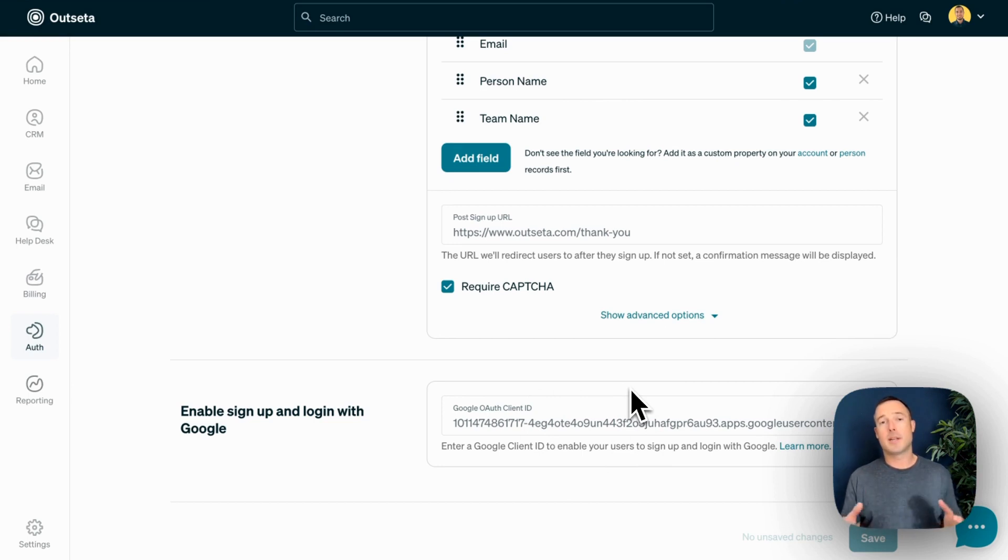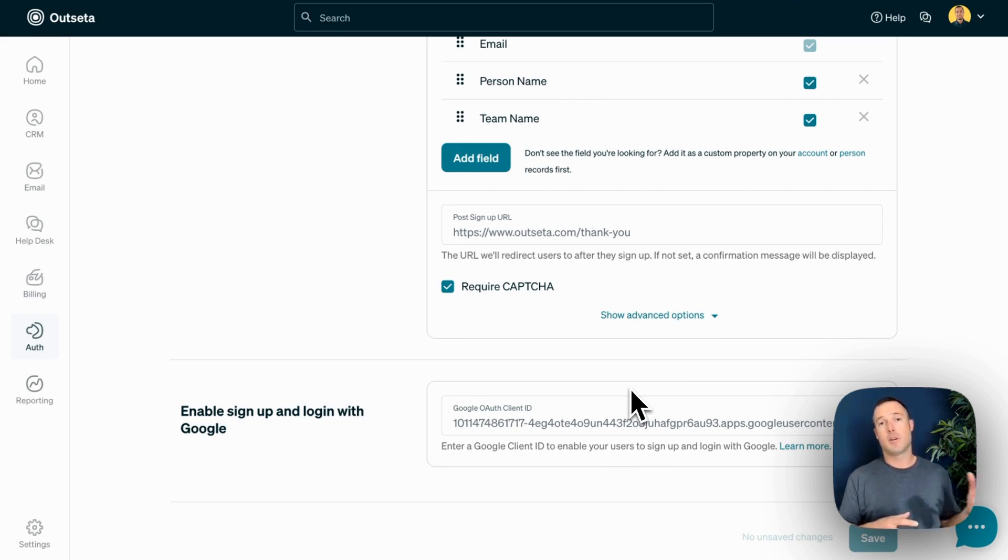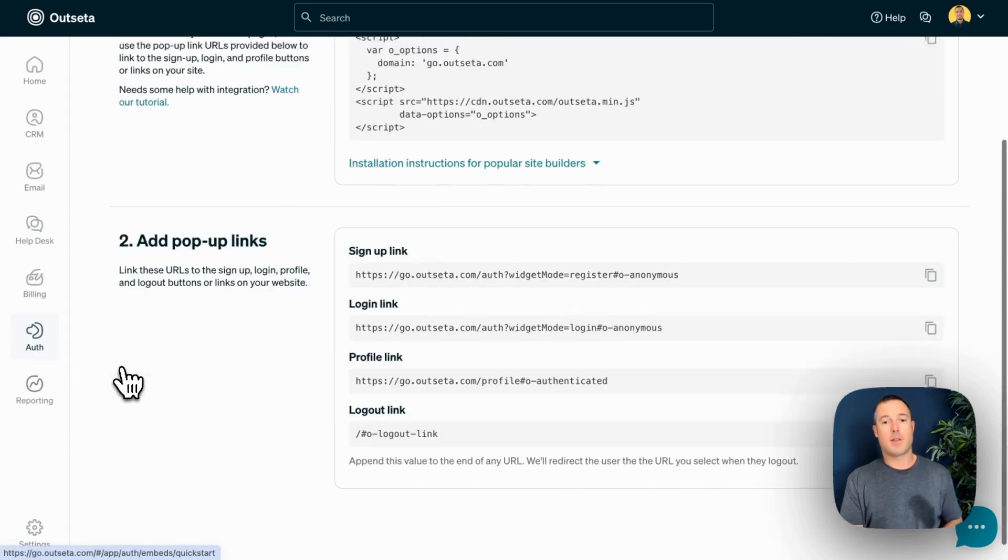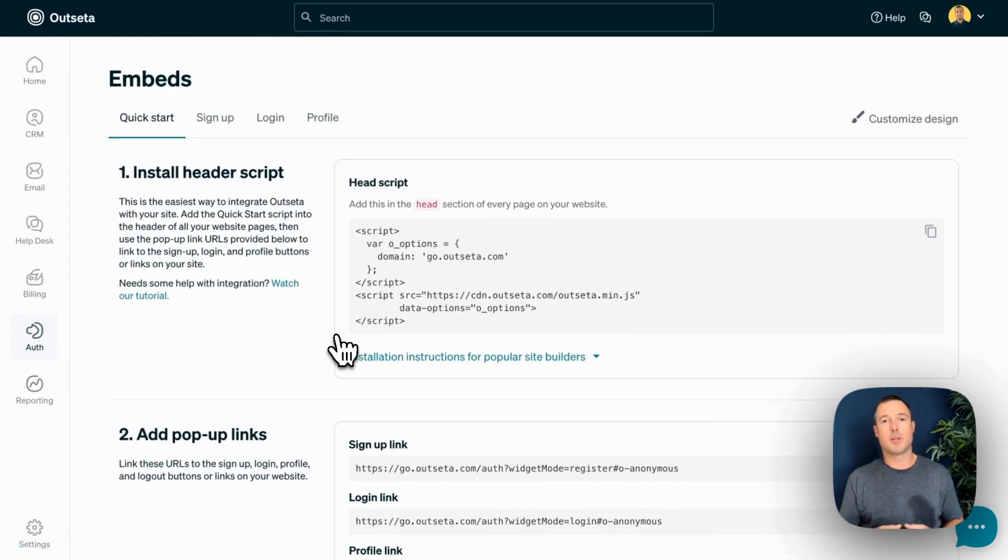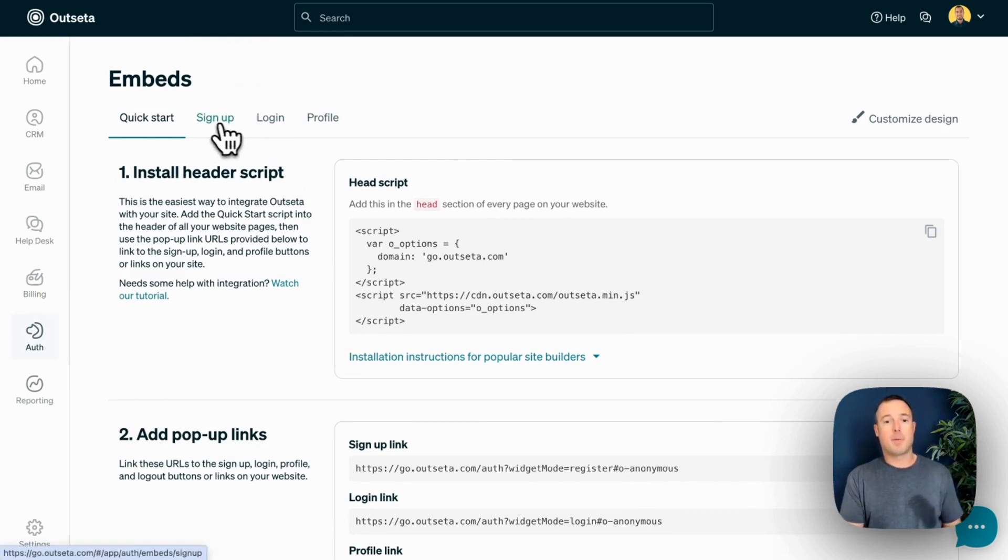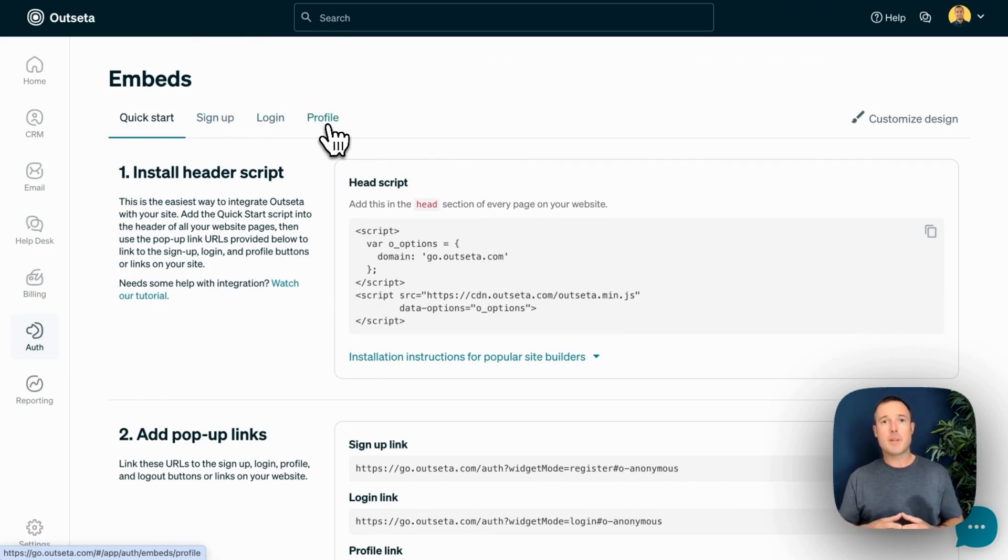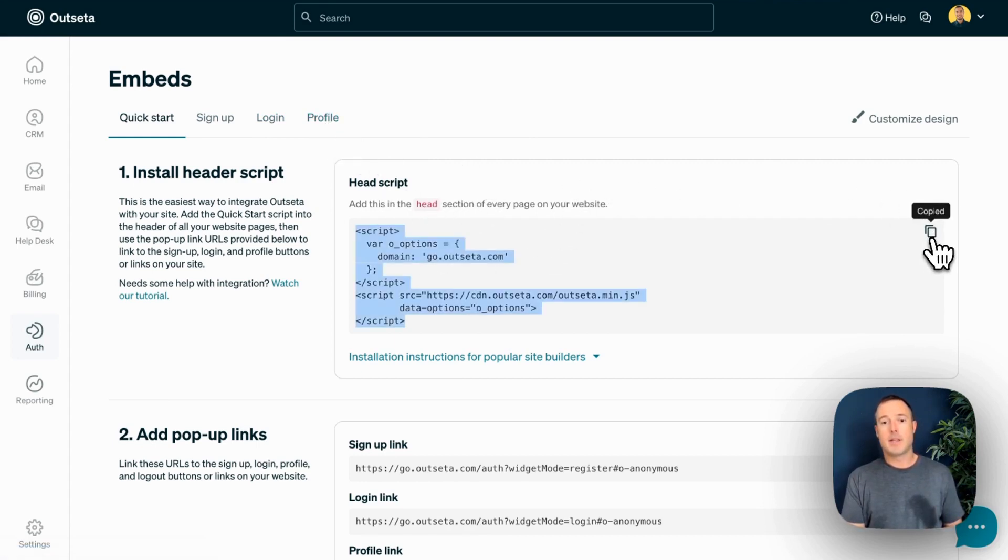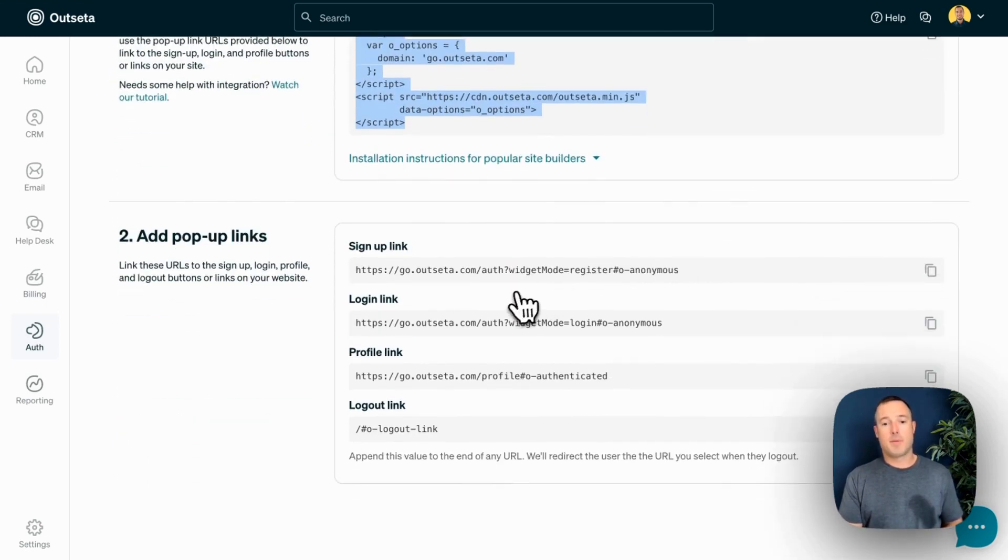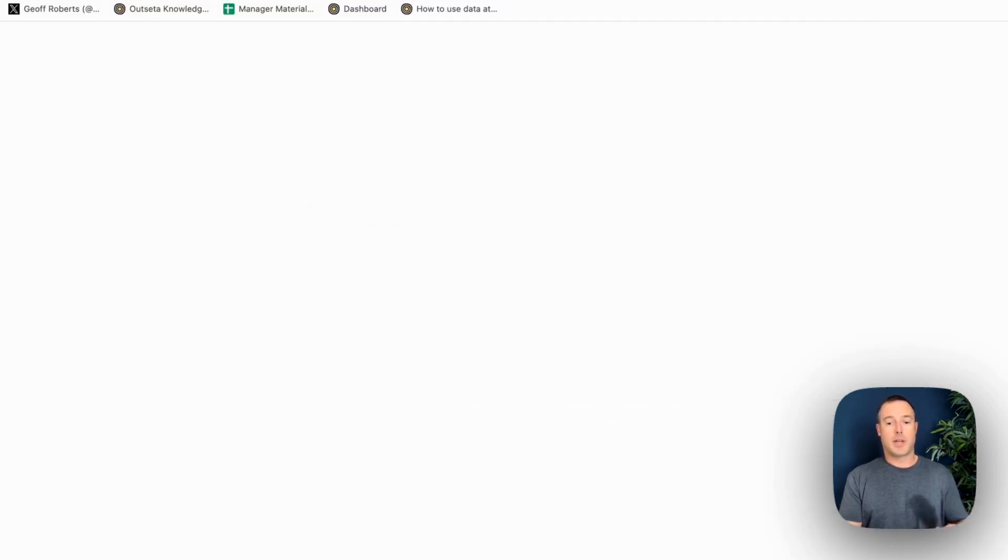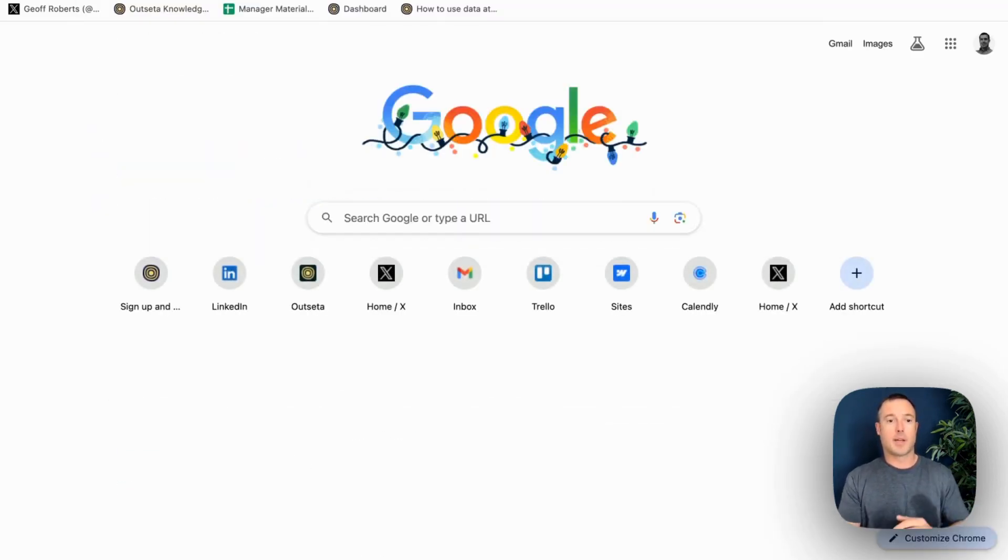With these settings in place, you're ready to move into the actual implementation of Outseta on your website and within your product. That starts over here on the Auth and Embeds page. Outseta actually integrates with your product through three embeds that we call the signup embed, the login embed, and the profile embed. The implementation is dead simple. There's a single script that you see here on the page that you can copy that goes into the header of your site. From there, we provide signup, login, and profile links that trigger each of our embeds. Let's show you what that actually looks like on our website.